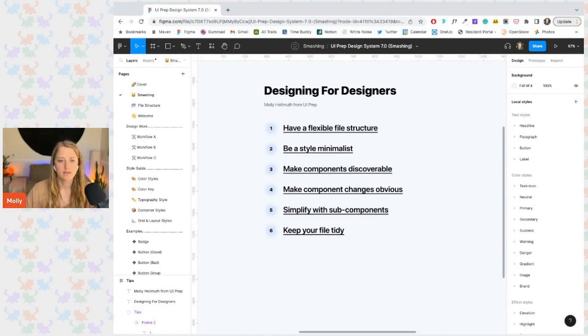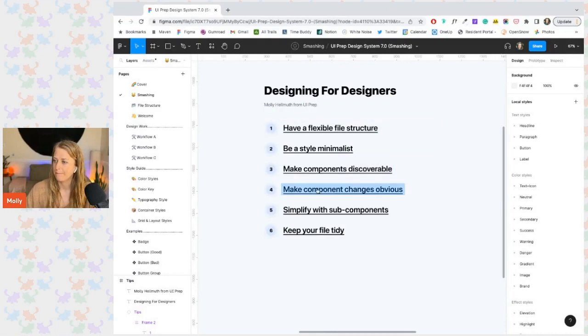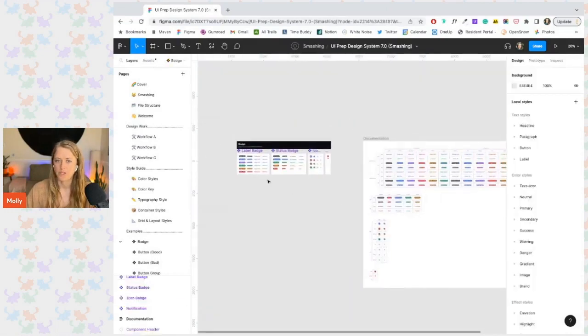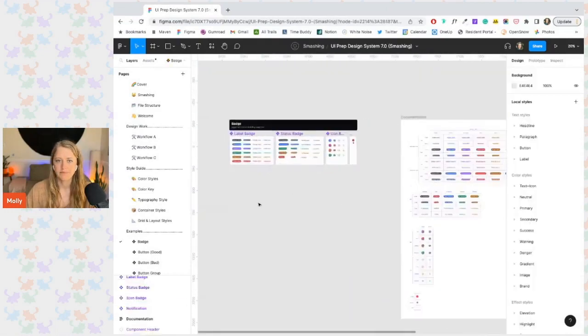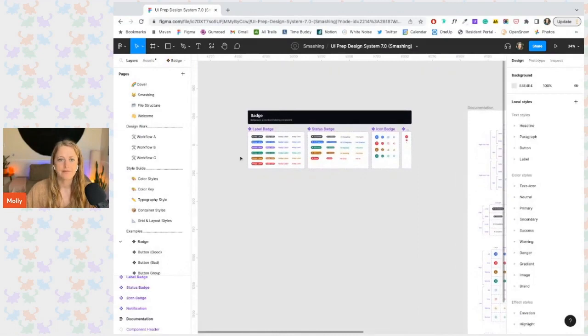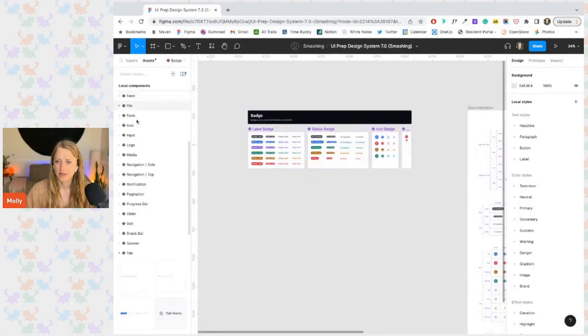I'll take a look at a few different examples for that. We'll start with the badge again. I'm going to add an instance of our badge.